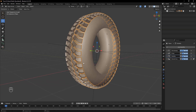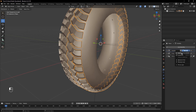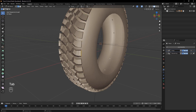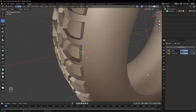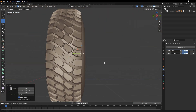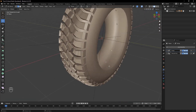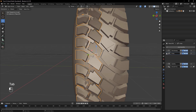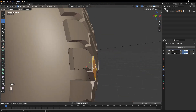Once everything looks good, apply both the Solidify modifier and Shrinkwrap modifier. Select the edge of the tread and pull it outward slightly so that it blends smoothly with the tire surface. Do the same for the left side to ensure a seamless transition. If the tread appears to be facing the wrong direction, you can simply fill the missing faces to correct it.